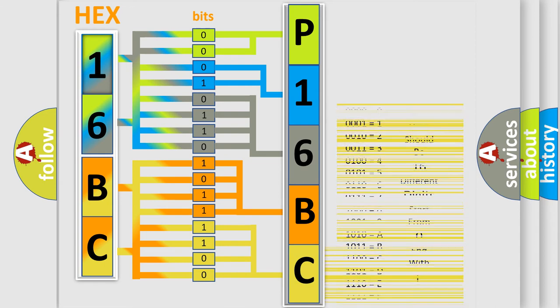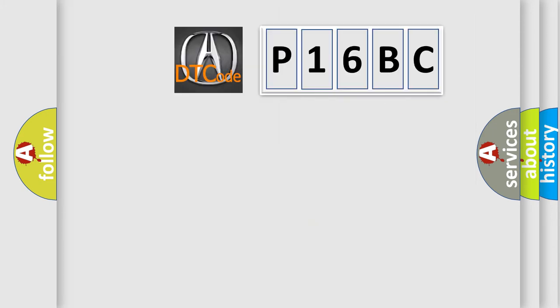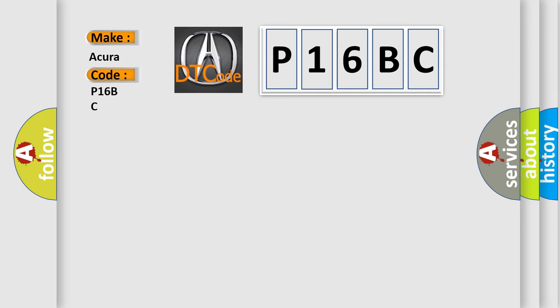We now know in what way the diagnostic tool translates the received information into a more comprehensible format. The number itself does not make sense to us if we cannot assign information about what it actually expresses. So, what does the Diagnostic Trouble Code P16BC interpret specifically for cure of car manufacturers?